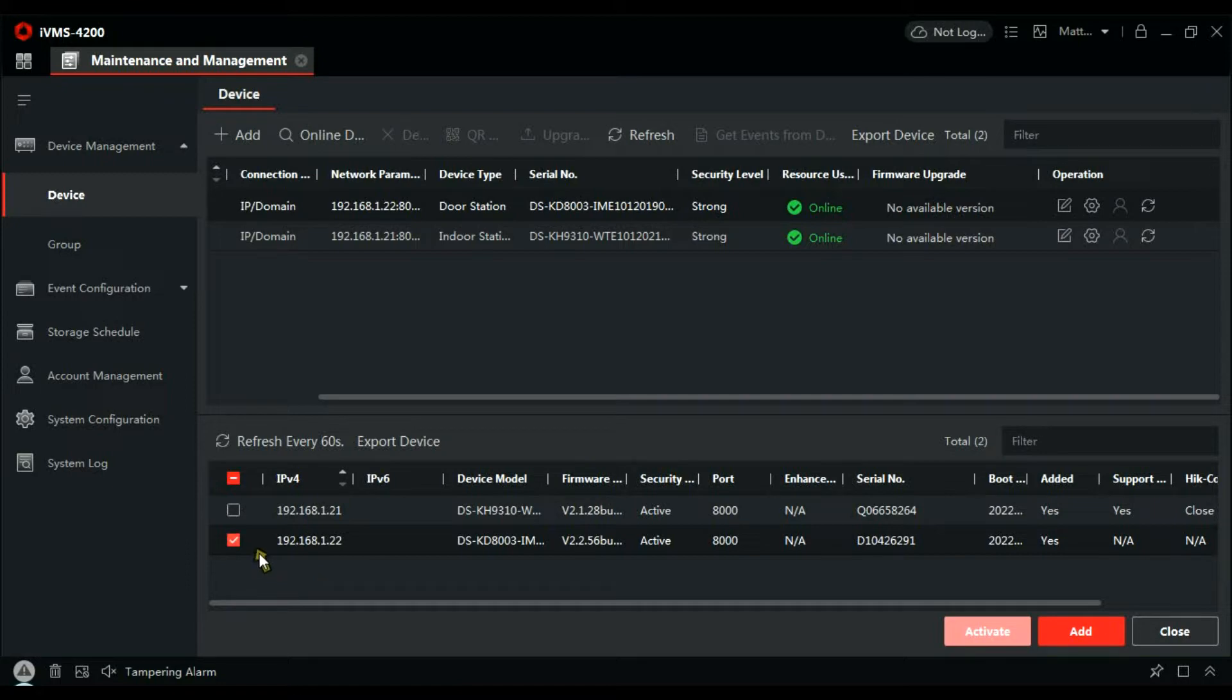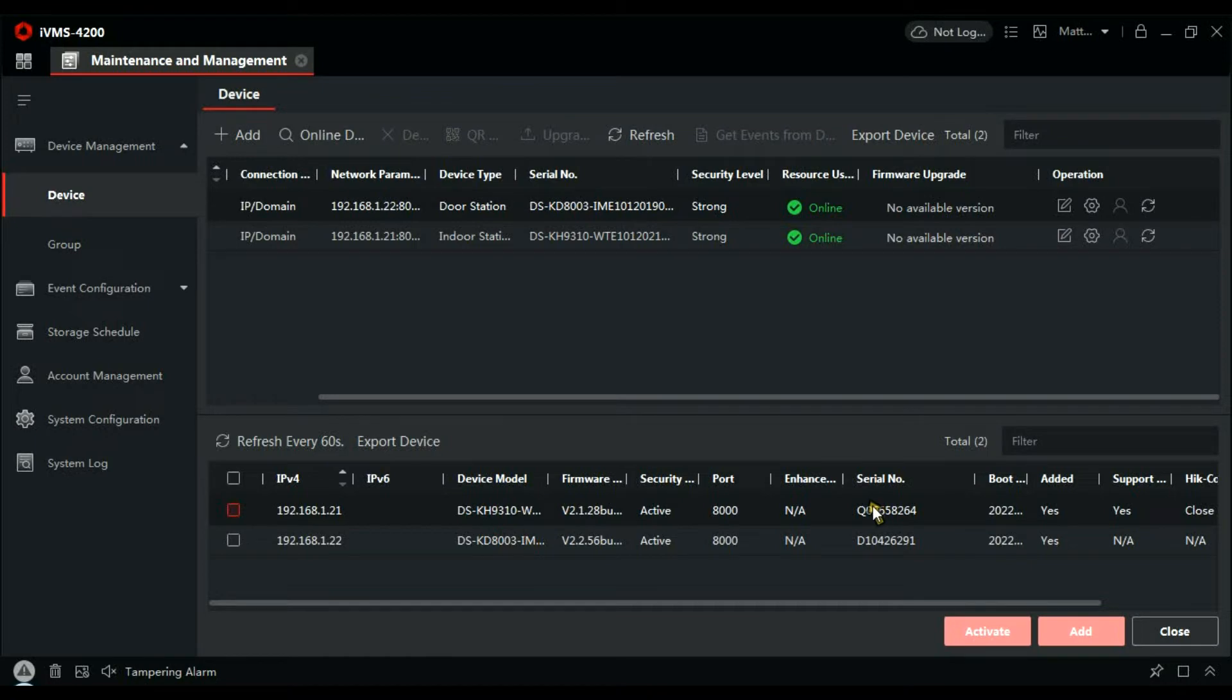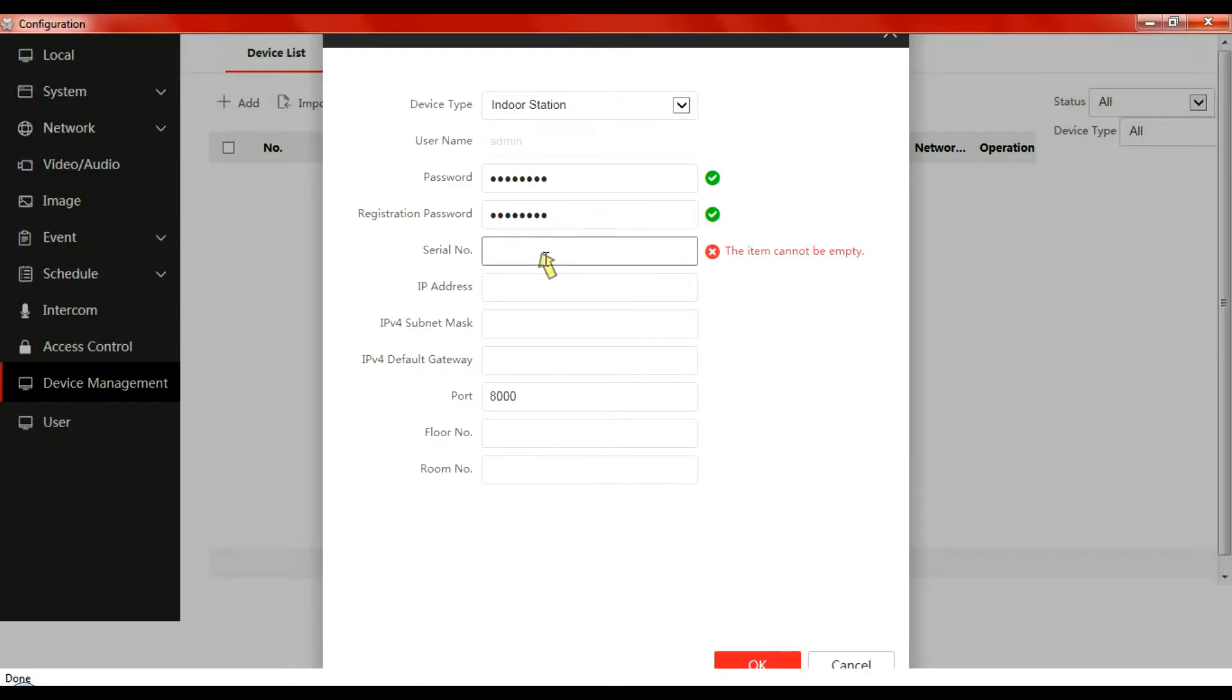I need the serial number now for the indoor station. That's this one here. Q06658.